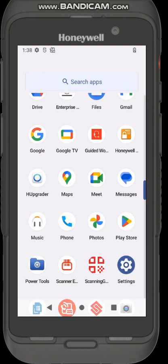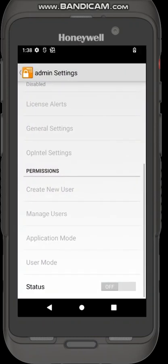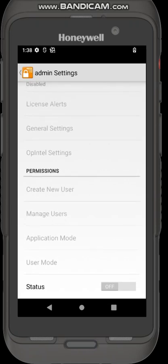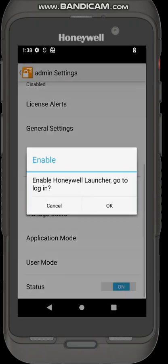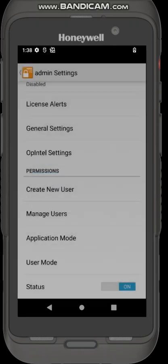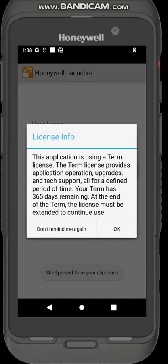Click on Honeywell launcher. The first thing you need to do in admin settings is go to status and turn the launcher on. It will ask you to log in, just press ok.